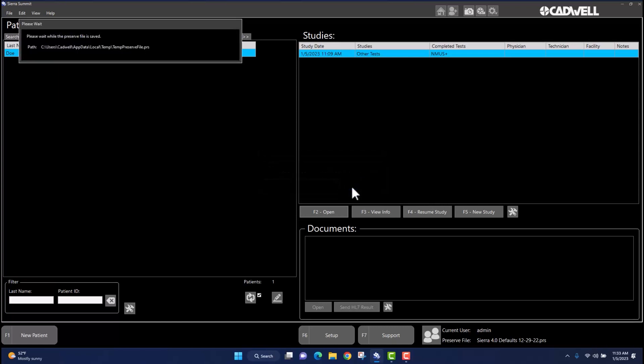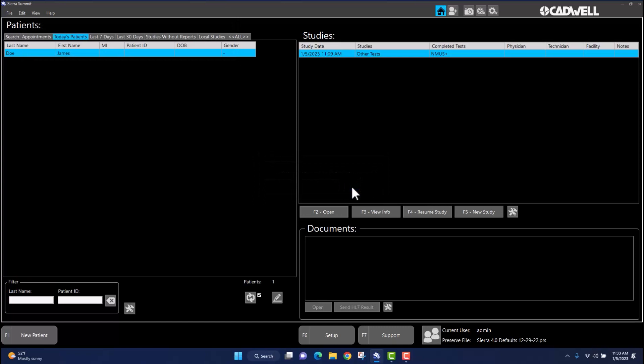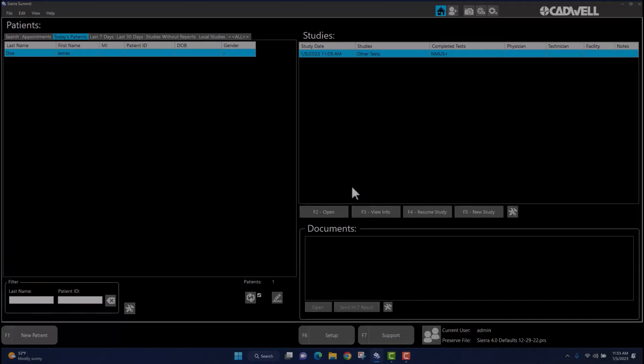This concludes the brief tutorial on editing existing preset annotations and adding new annotations in Nemus Plus.